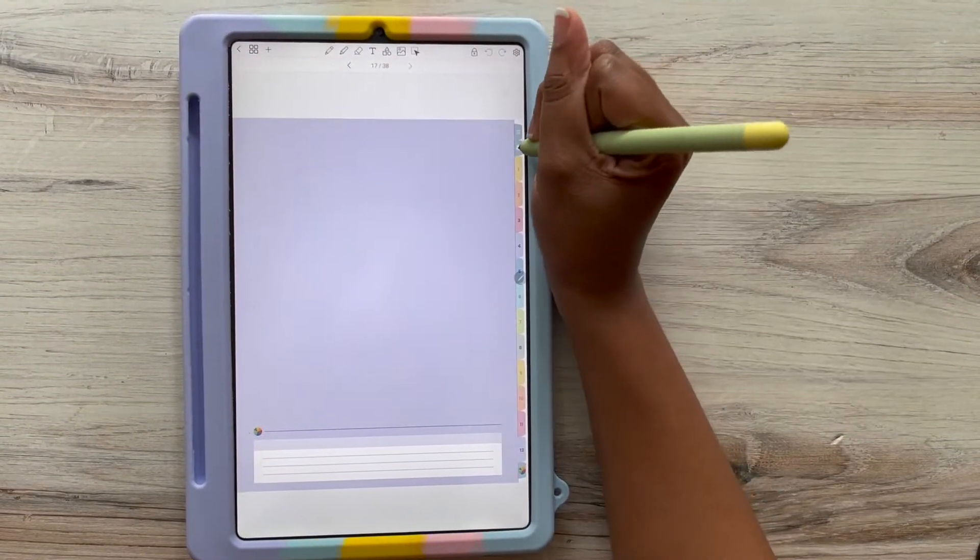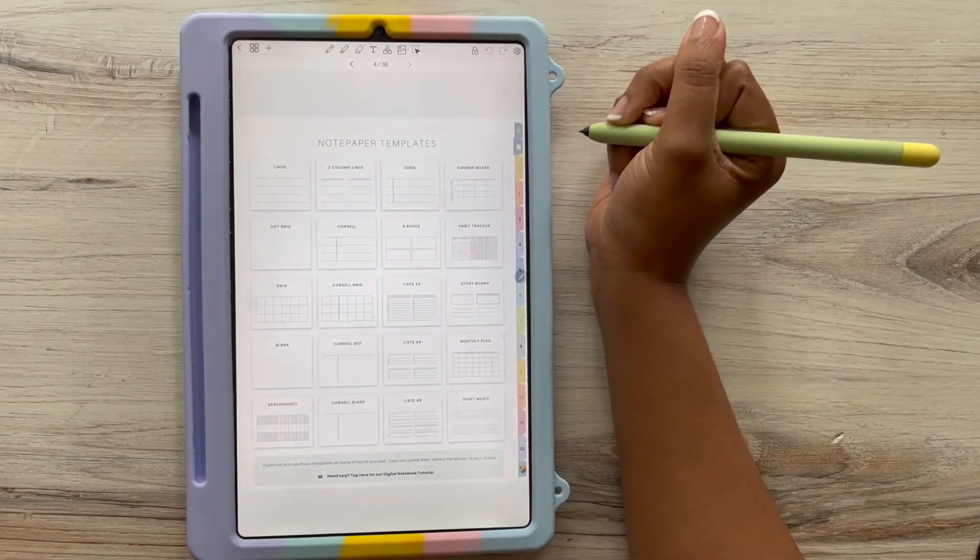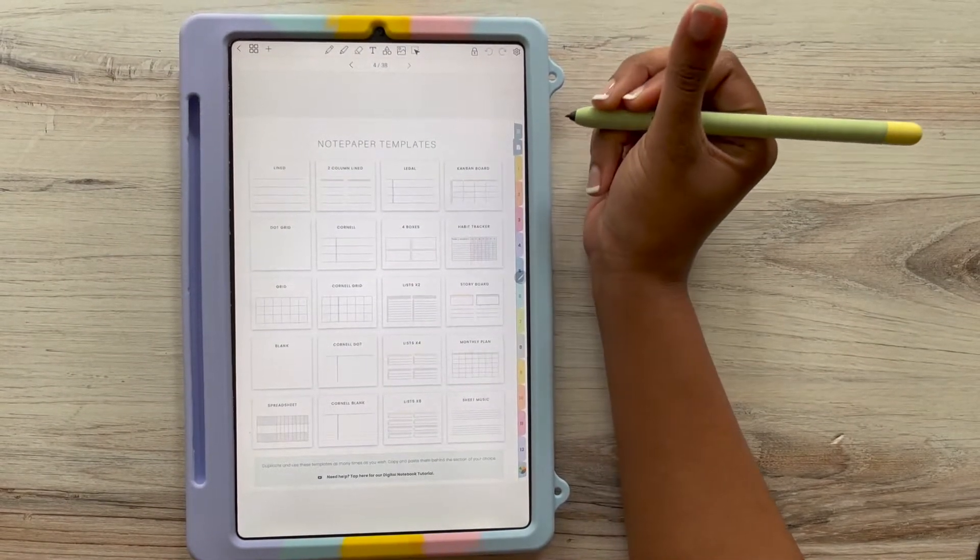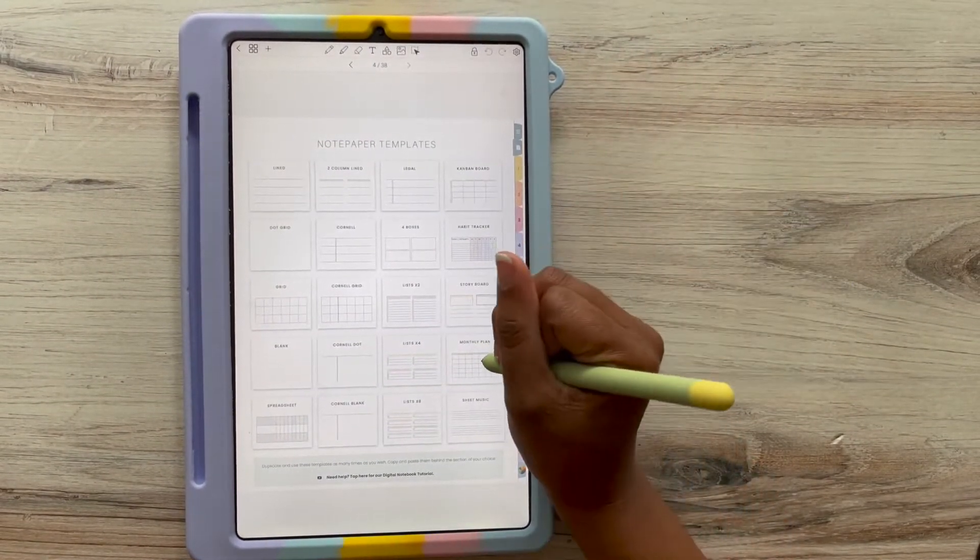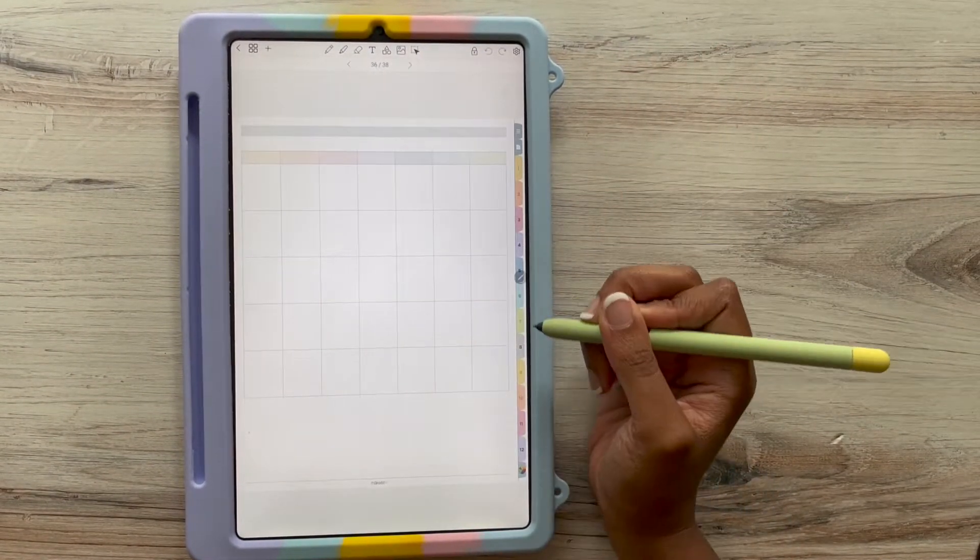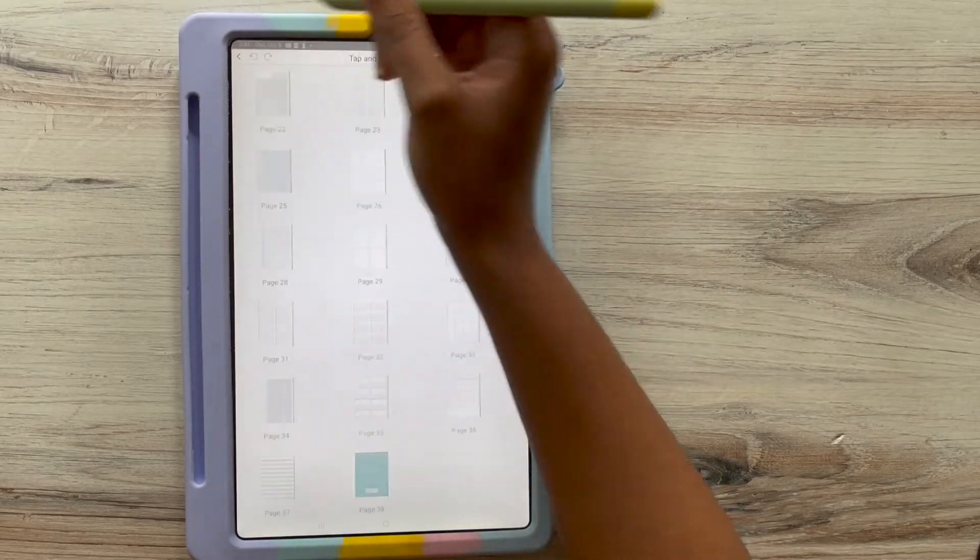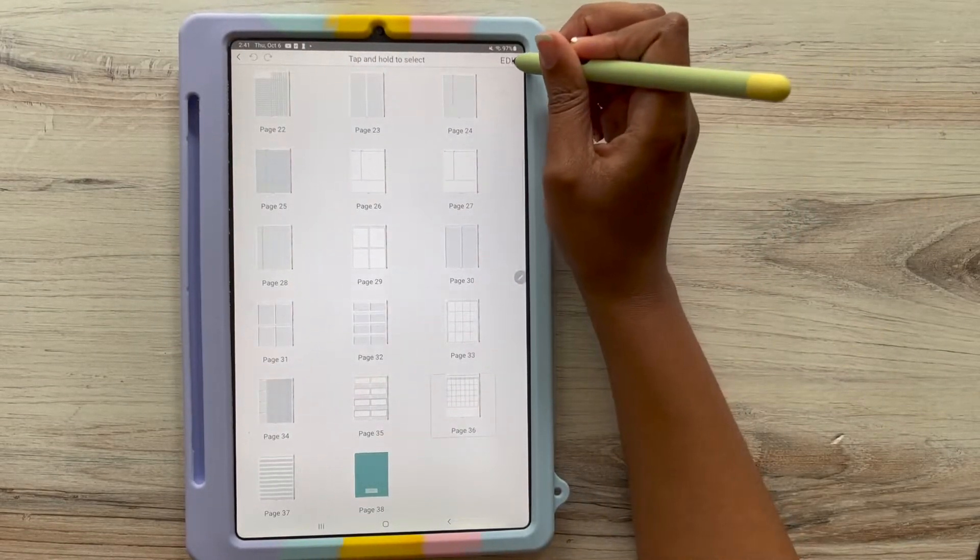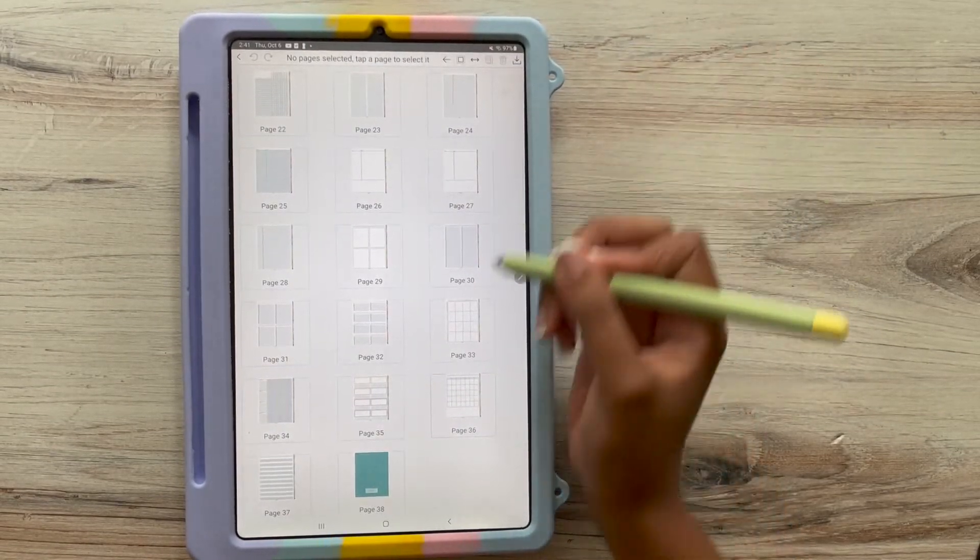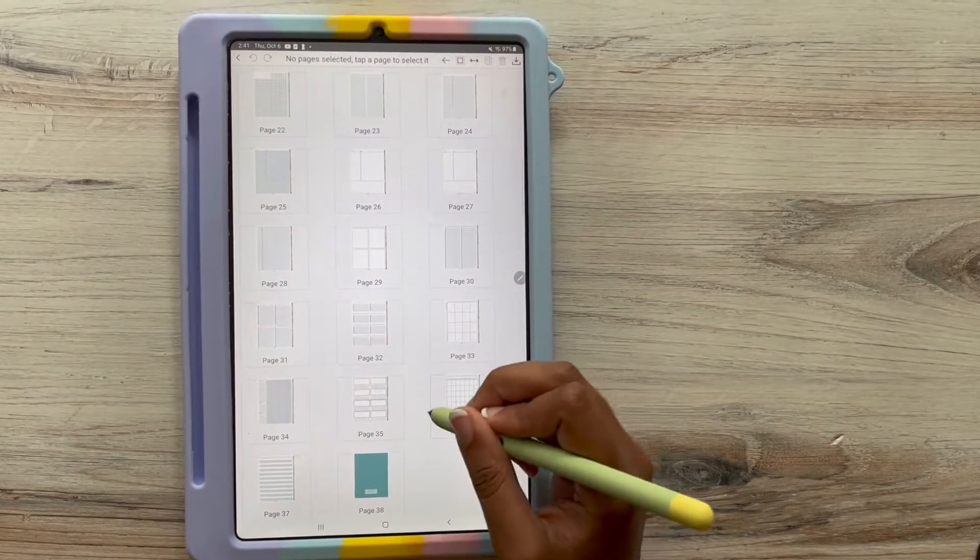We're going to talk about how to add those notepaper templates behind your favorite dividers. So you're going to go to the notepaper template, go to your preferred notepaper that you want to copy. I'm going to use the monthly. Click those four dots in the upper left-hand corner. Click edit.